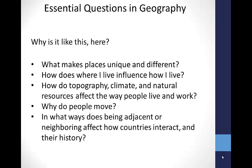Other types of essential questions — the type often used in an Understanding by Design instructional design process — might be: What makes places unique and different? How does where I live influence how I live? How do topography, climate, and natural resources affect the way people live and work? Why do people move? In what ways does being adjacent or neighboring affect how countries interact and their history? This is just one small set of many possible essential questions of geography that might be asked by students and teachers.